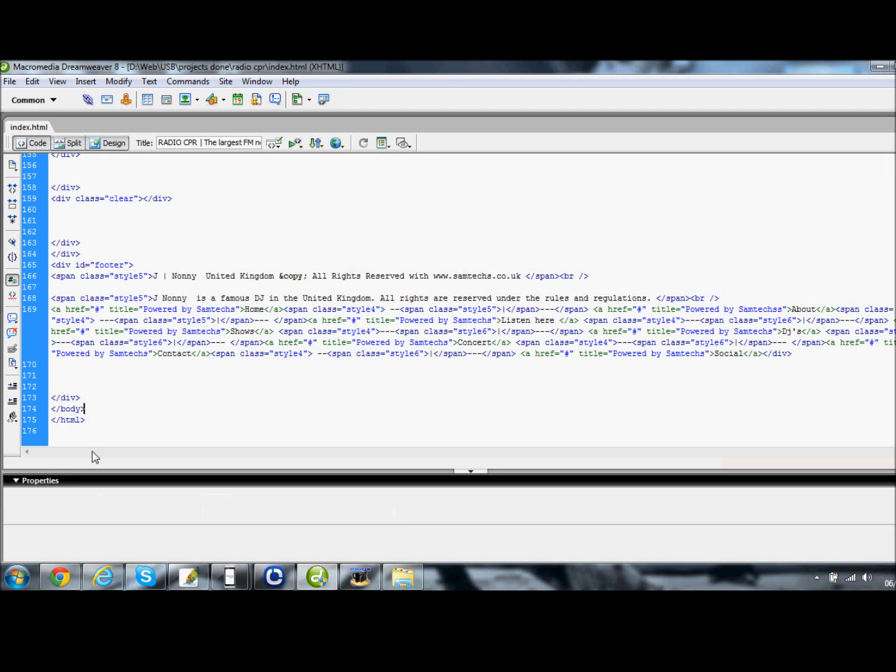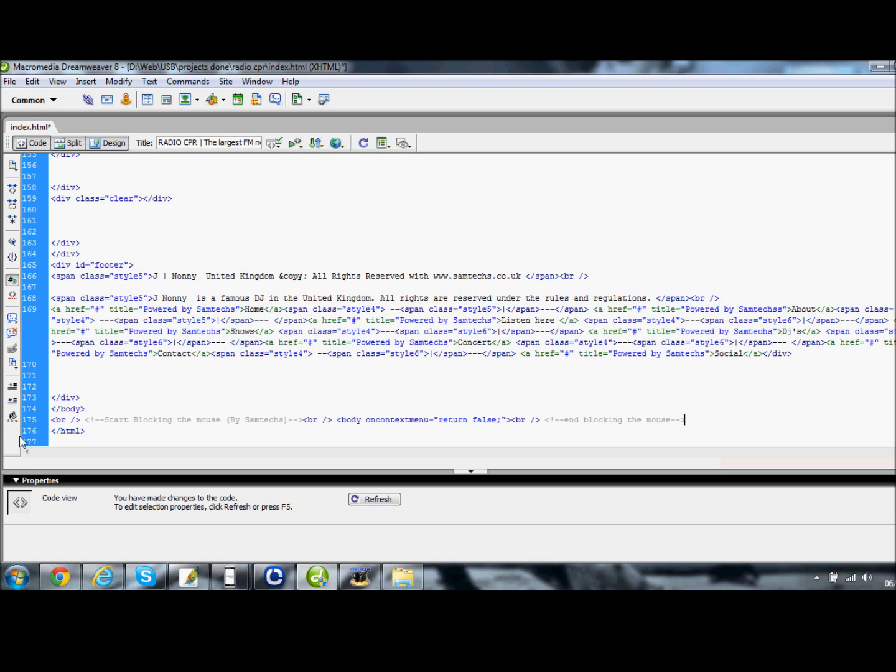Paste this code. When you paste this code, you need to click save and refresh the website.